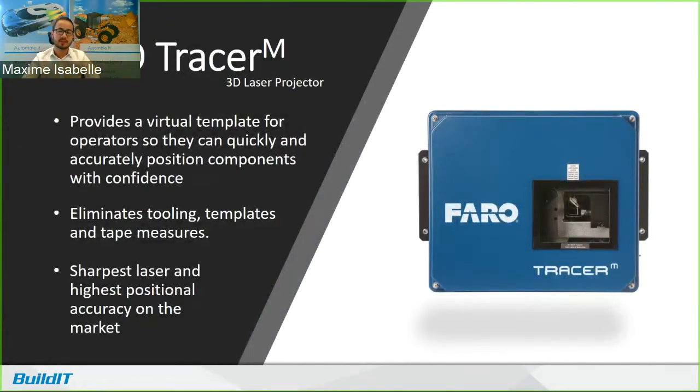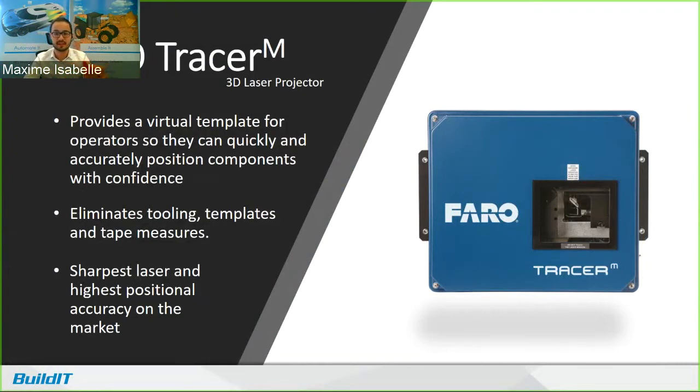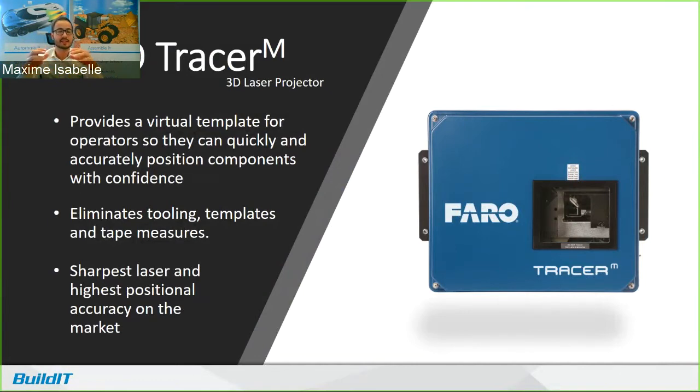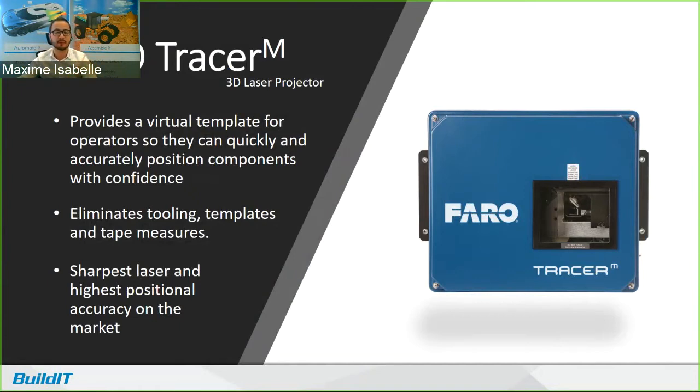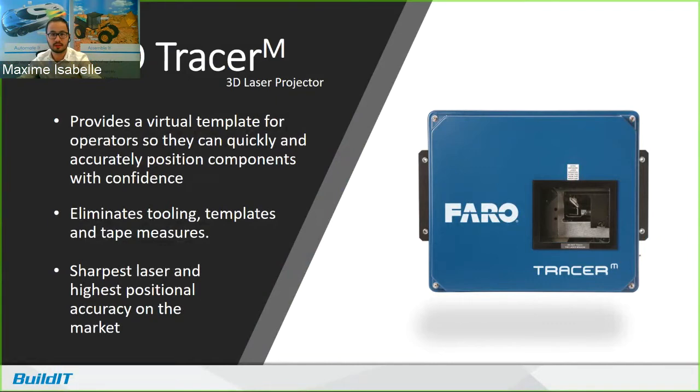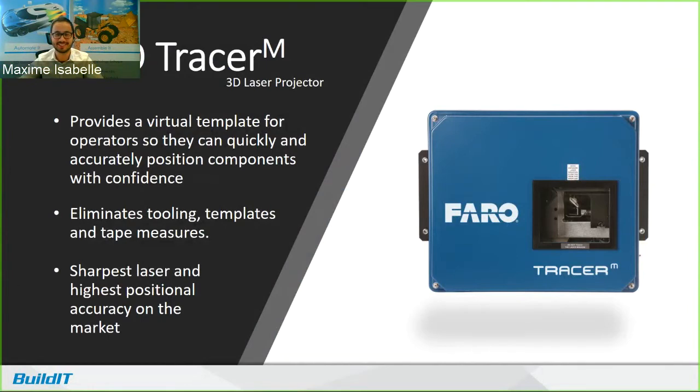So the Faro Tracer M is a 3D laser projector that provides a virtual template for operators so that they can quickly and accurately position components with confidence. They've been in the game from decades ago. They're rugged and reliable, and Faro recently acquired the technology so you can benefit from Faro's extensive and international support system. It eliminates tooling templates and tape measures. It's the sharpest laser and has the highest positional accuracy on the market. And the lines that it projects can be as thin as half a millimeter. I'm just going to have a look at the poll. So a lot of you use it all the time. Some use it not so much, and some are not sure if you need one yet. And there are some people who are not sure what's the laser projector. So I'll get right into that.